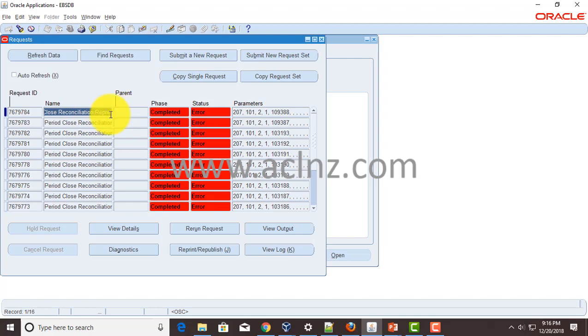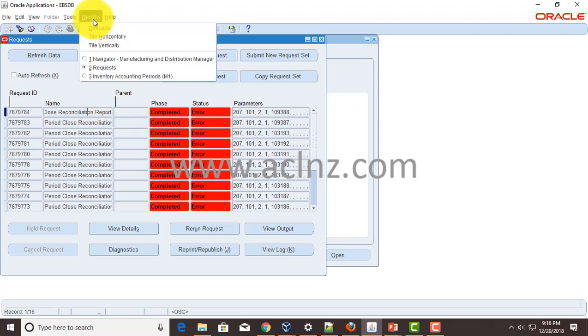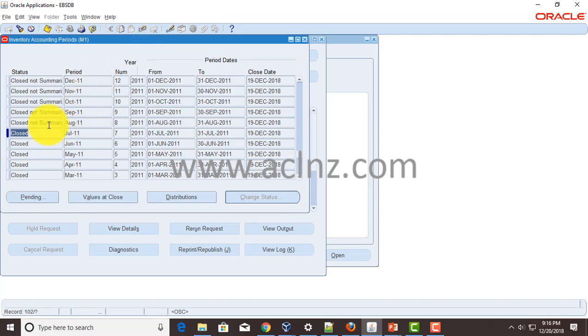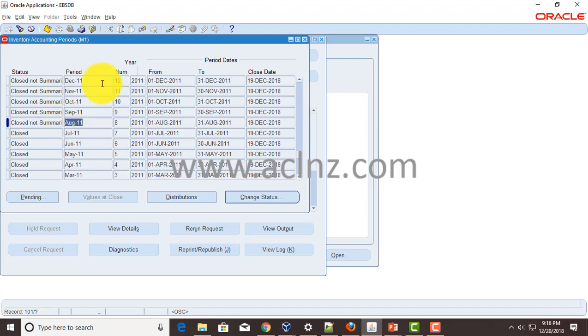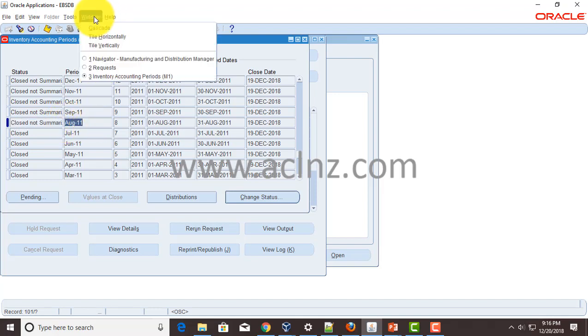So let's do that now. As you could see from this particular screen, the next period which is having a status of closed not summarized is August 2011. So in order to change the status to closed, I'm going to run this report once more.